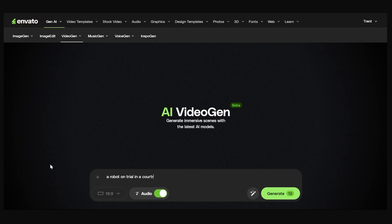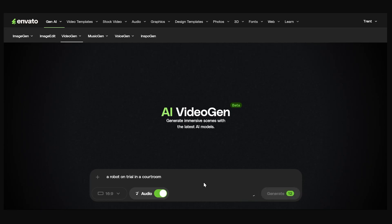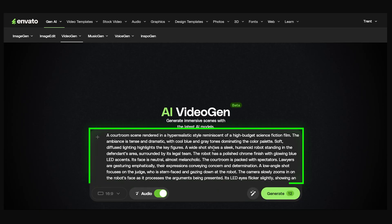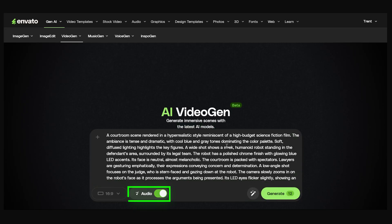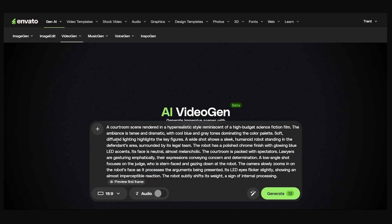You can also click this button here to expand the prompt if you're having writer's block and want more details. This button will fill it out for you. So I'll click this and you can see it filled out the prompt a lot more. I'm going to disable audio for the moment.